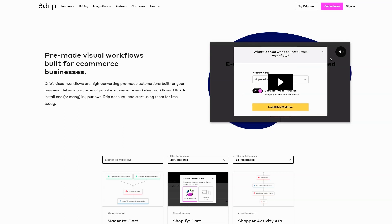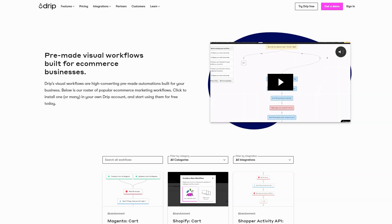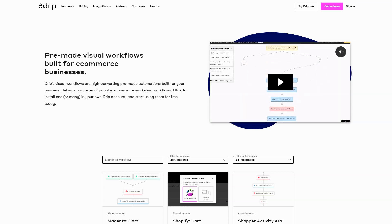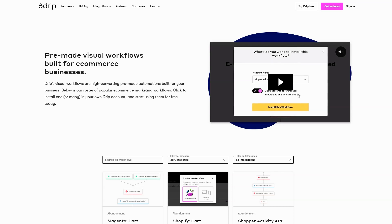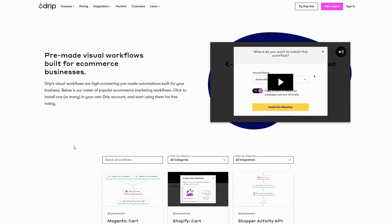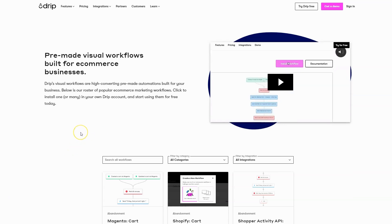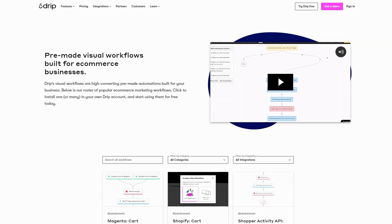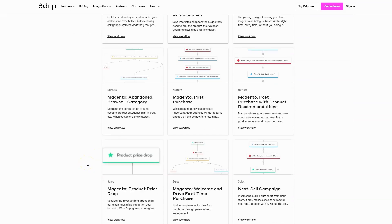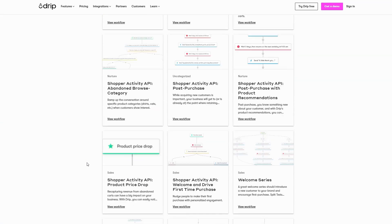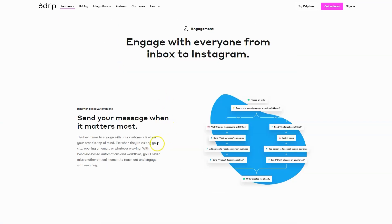The first two that we're going to look at are email-specific. They mostly center around email automation, which is probably the vast majority of marketing automation that happens today. It's going to be Drip and GetResponse. So Drip is a very cool, slightly newer email marketing platform, and what we're looking at right here are basically templates for their workflows.